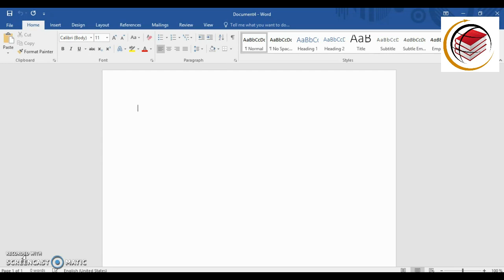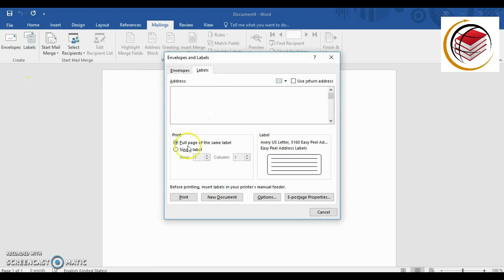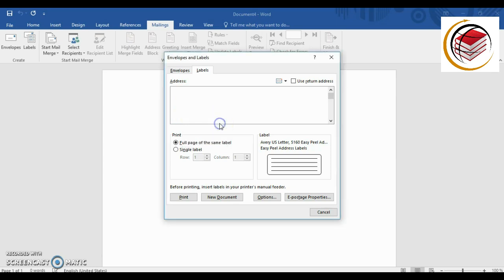I have a new document here. The first thing we're going to do is go into Mailings and select Labels. This is what comes up. We are under Labels, and we're going to insert a label address. I'm going to set an address, and we're going to see the different options — here we have 'full page of the same label.'